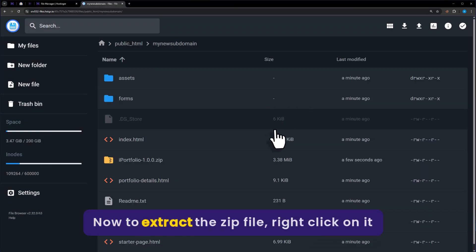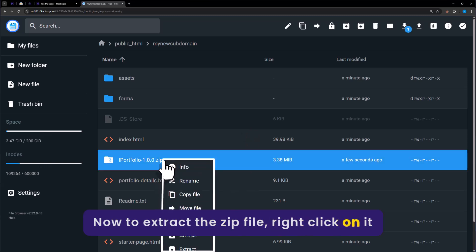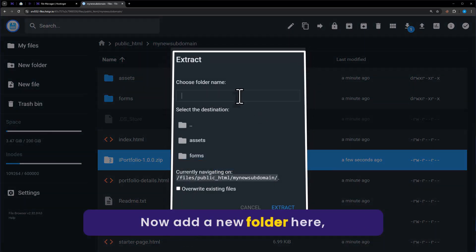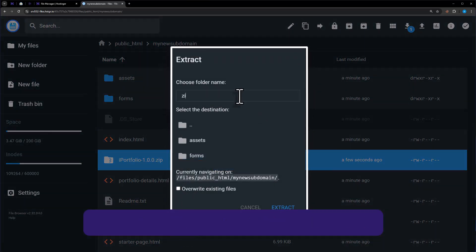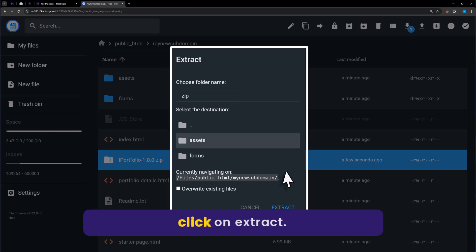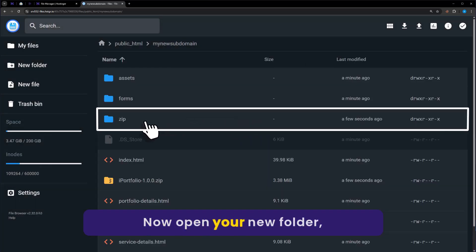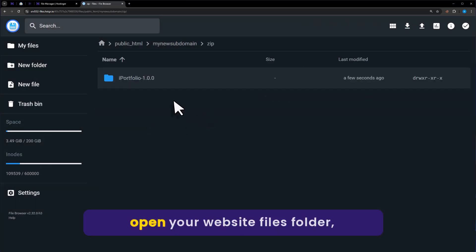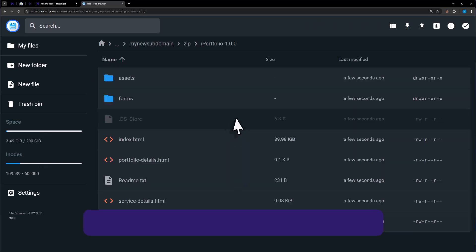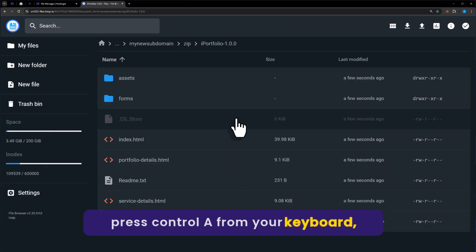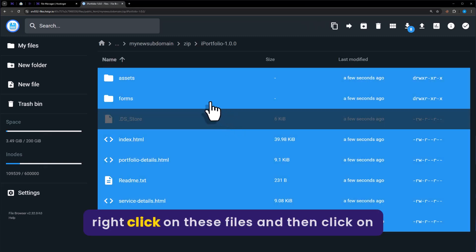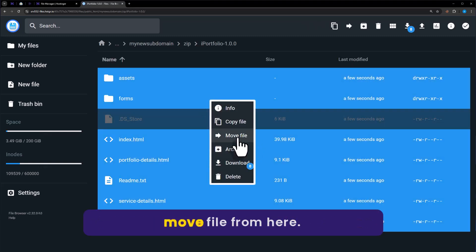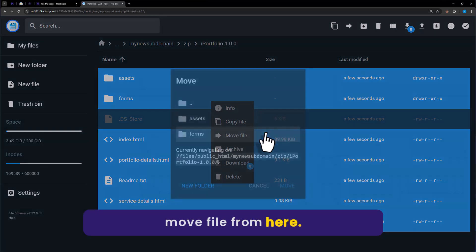Now to extract the zip file, right click on it and then click on extract. Now add a new folder here. Click on extract. Now open your new folder. Open your website files folder. Press Ctrl+A from your keyboard. Right click on these files and then click on move file from here.